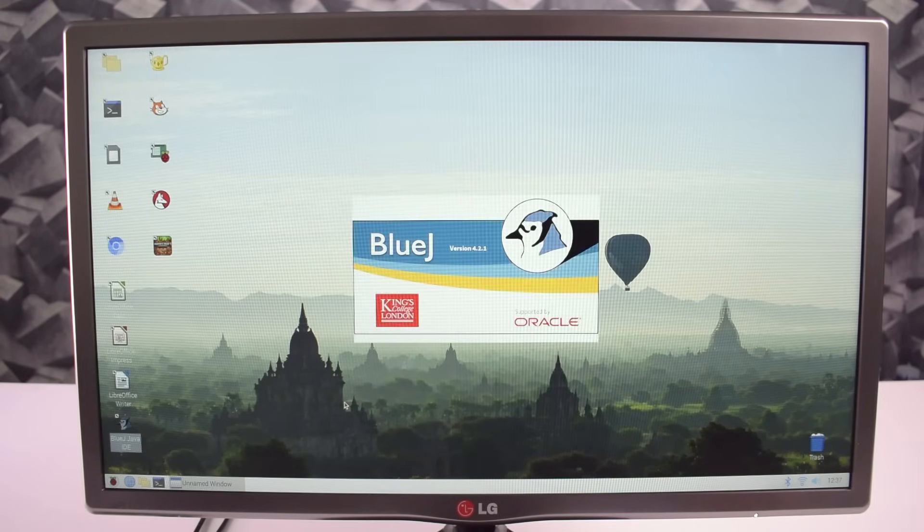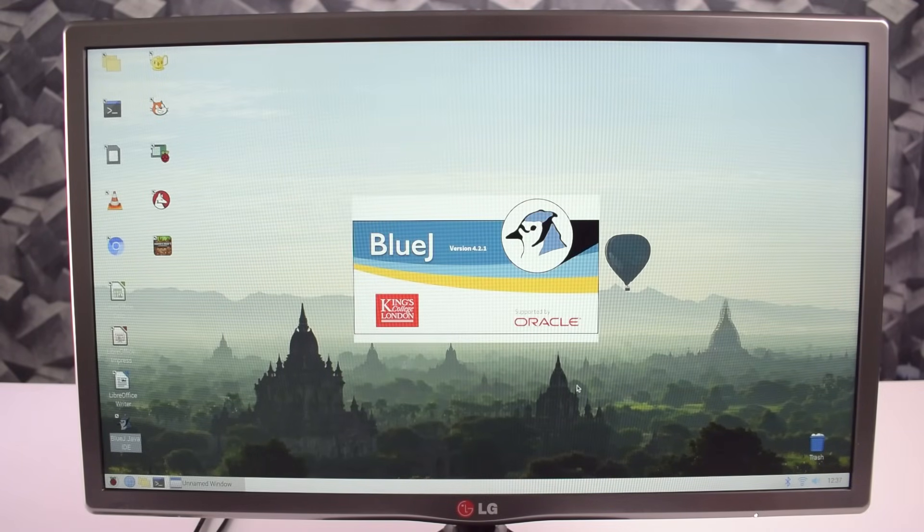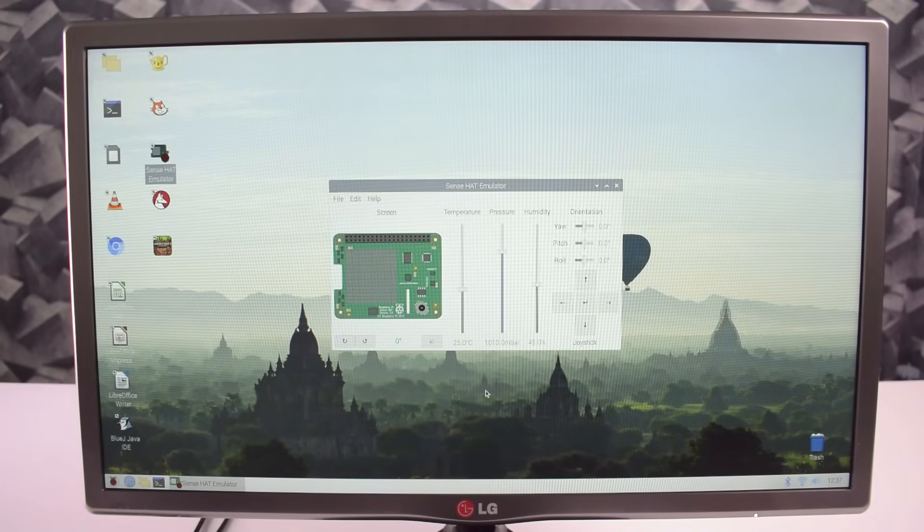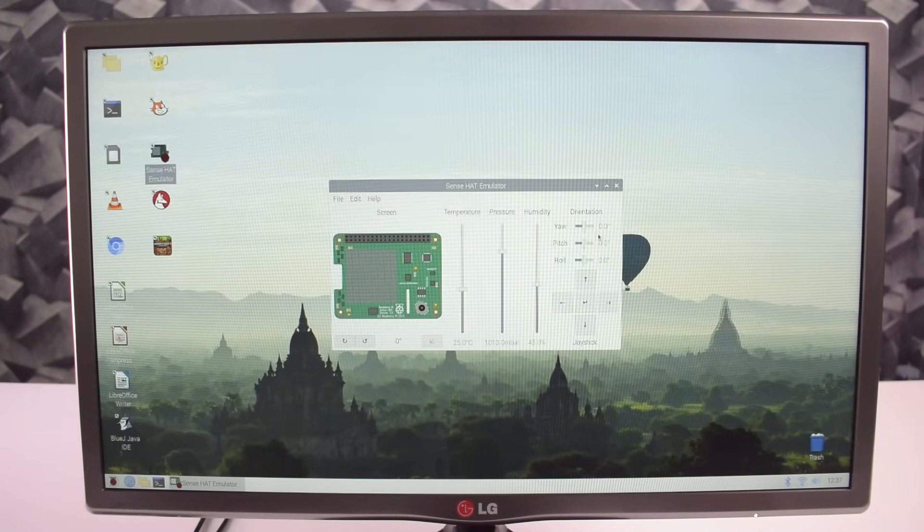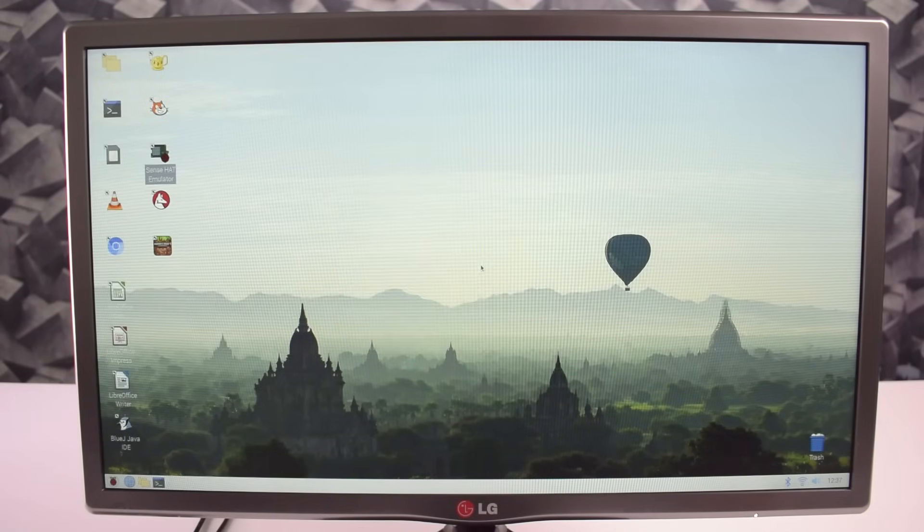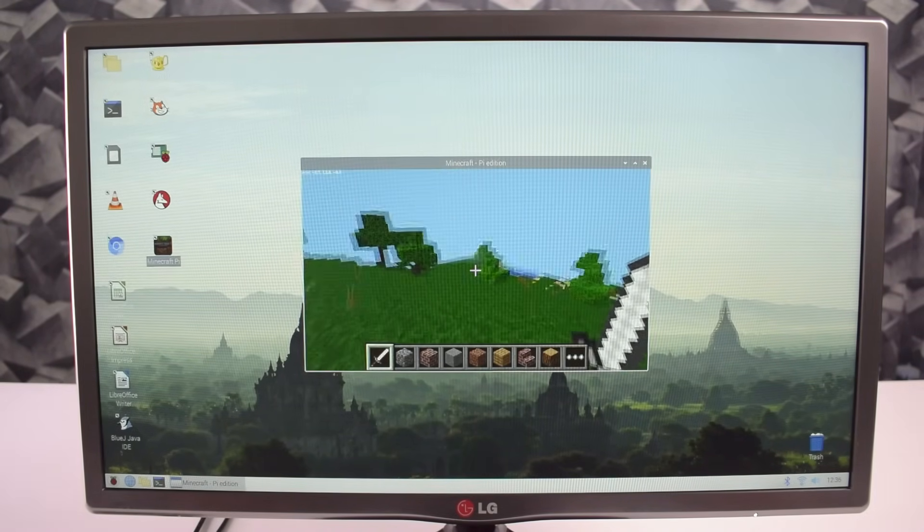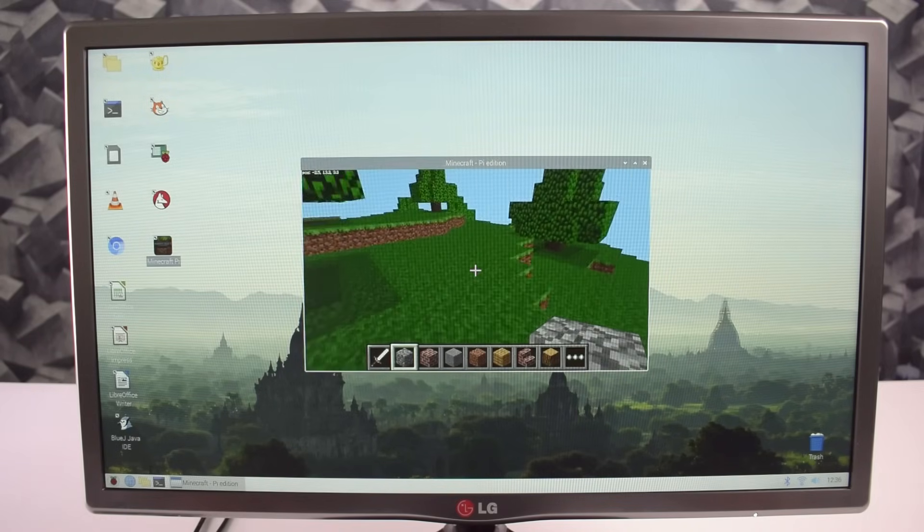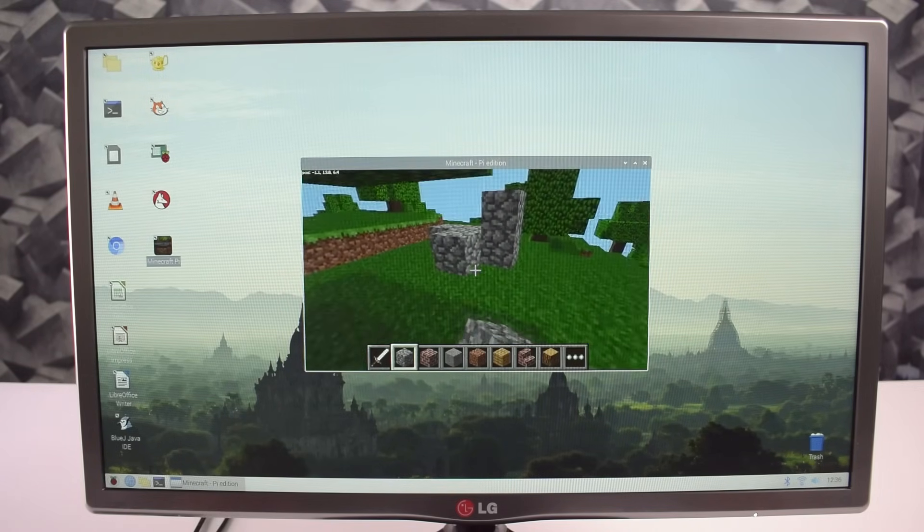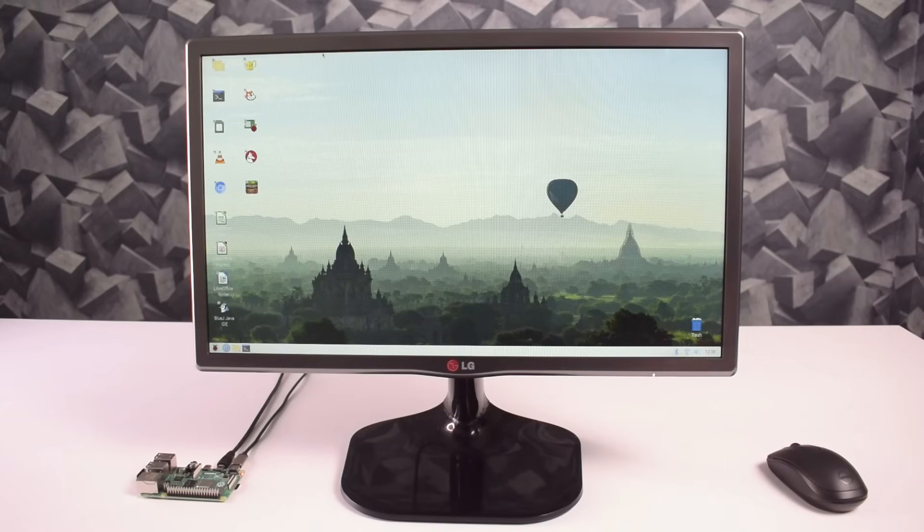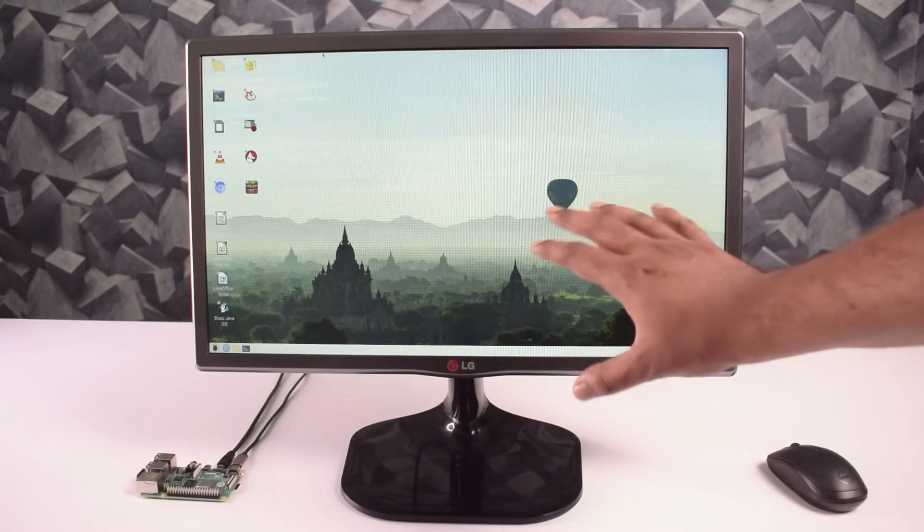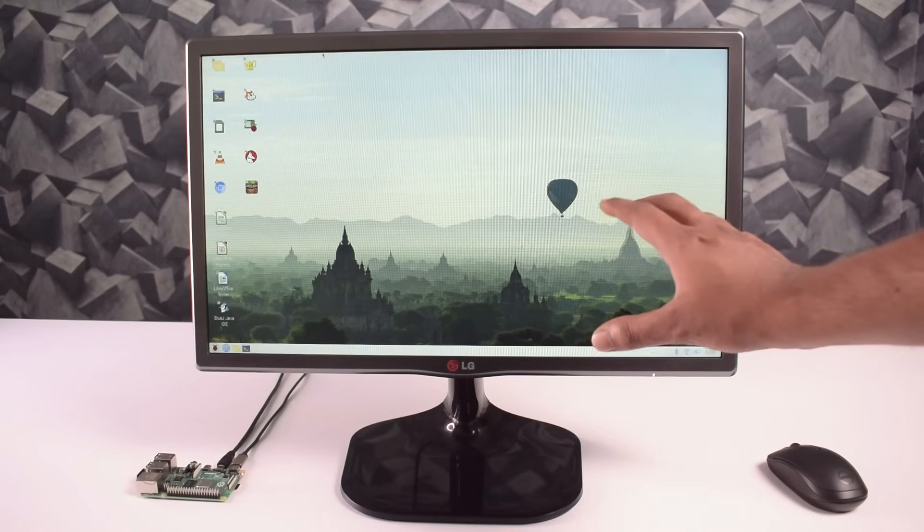We have also some programming applications like BlueJ, Python, Scratch, etc., which can help you to make your dream projects. For entertainment purpose here we have Minecraft, it's a Pi edition Minecraft, so you can play it in your free times. So all these things you can do on the pre-installed apps of Raspbian operating system.